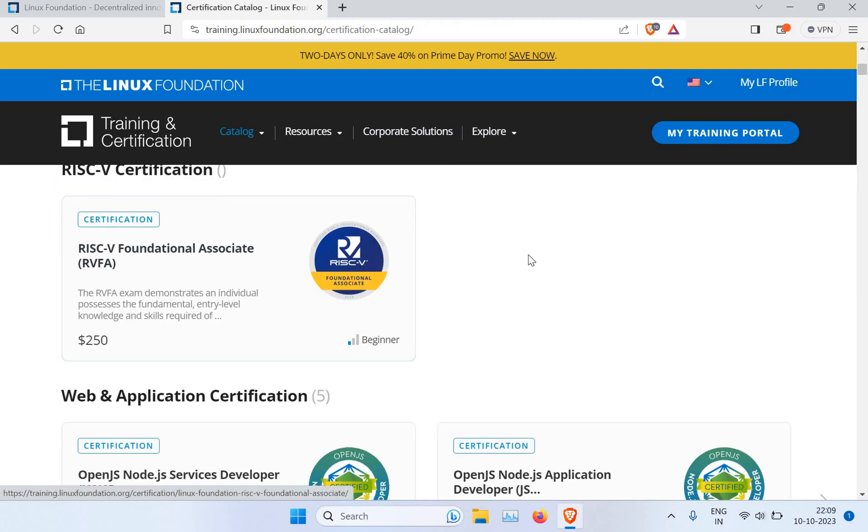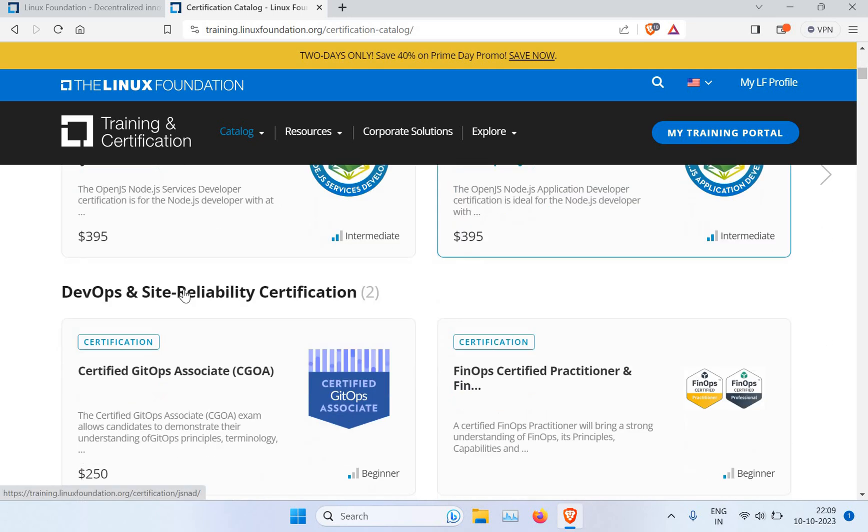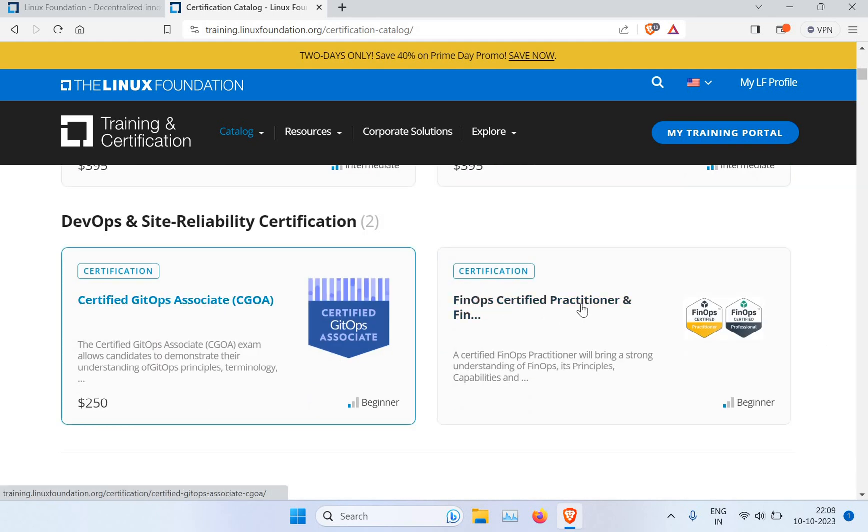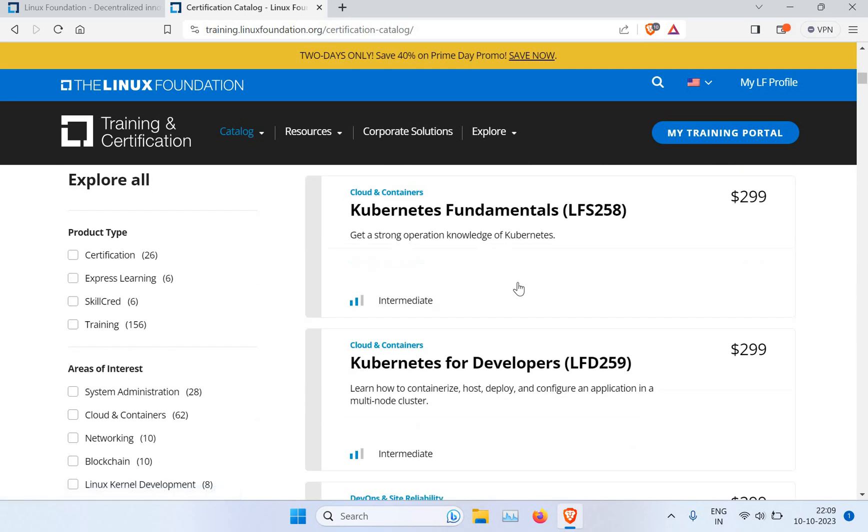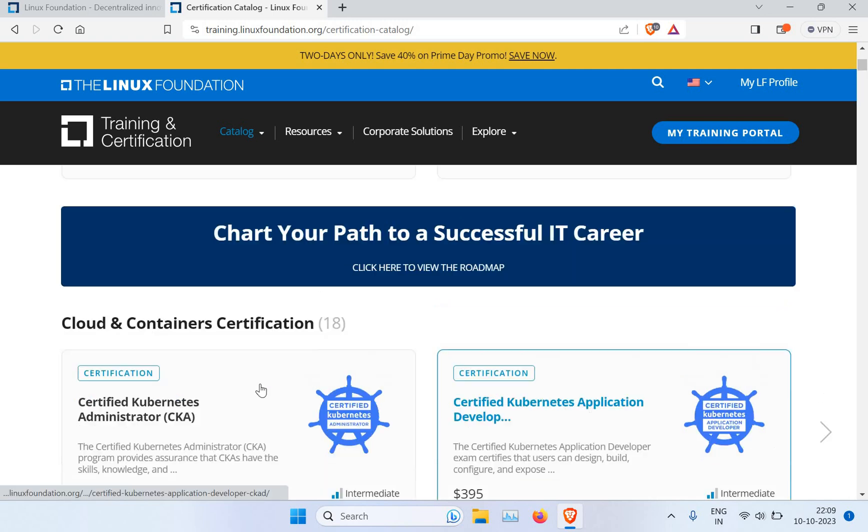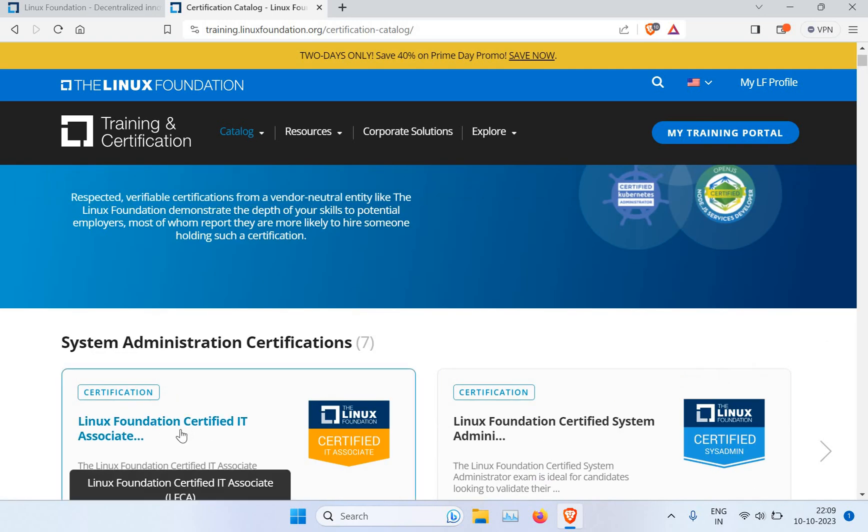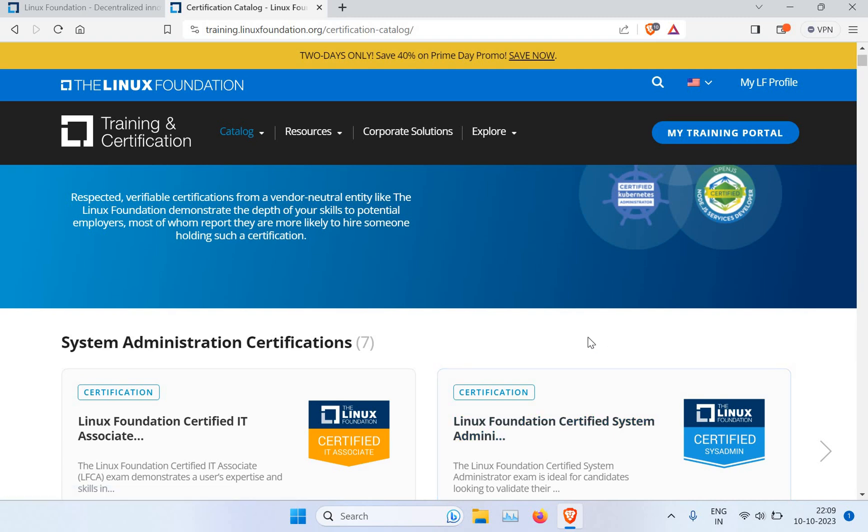You can see there are quite a lot of courses like OpenNode.js, OpenJS, GitOps, FinOps, and there are a lot for Kubernetes as well, like CKA, CKAD, and normal Linux administration. I just quickly wanted to show you this so you don't miss it.